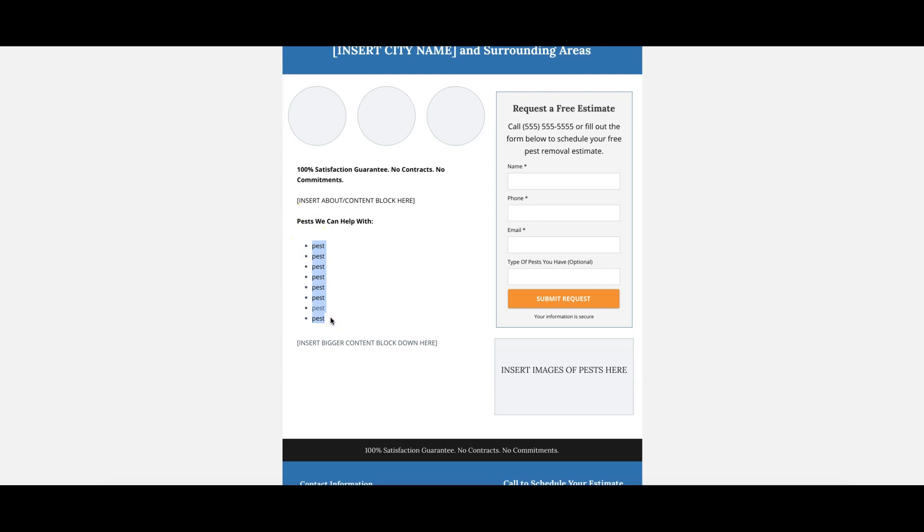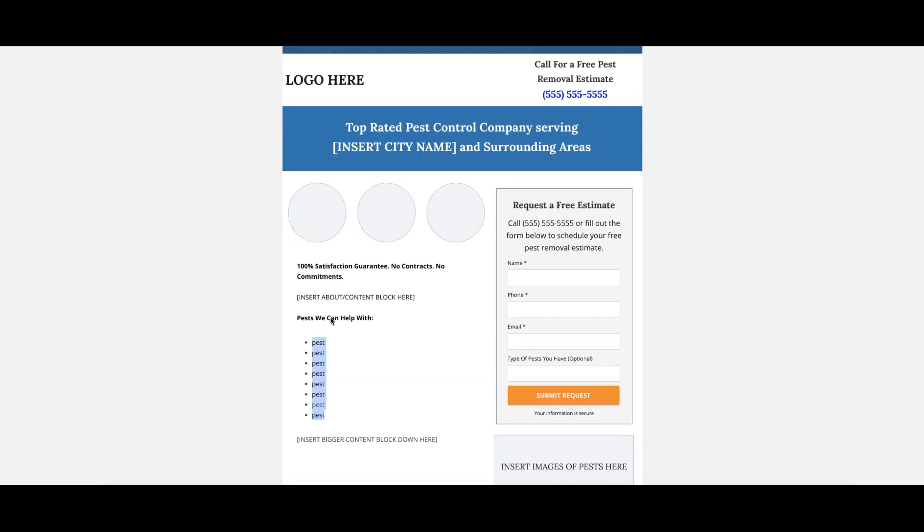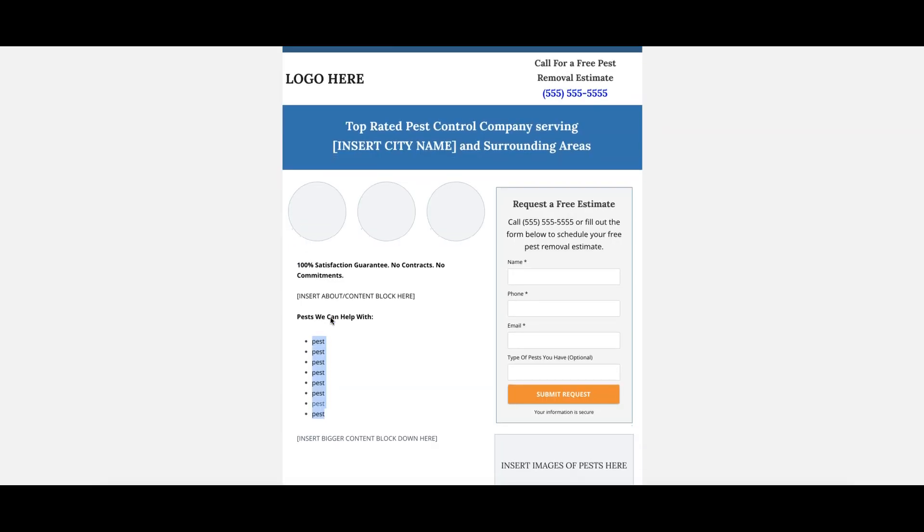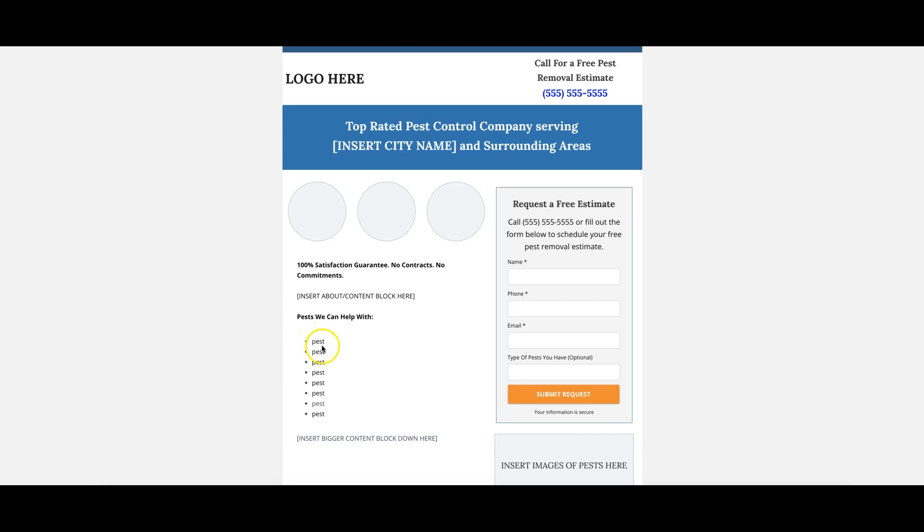And then this is really important. We do 'Pests We Can Help With.' Here we want to list every single pest they remove because no matter what someone lands on this page for, whether it's pest removal ants, pest removal bees, wasps, whatever possible, you want to make sure that they're coming here for a specific pest. So the more pests you have listed here, the more chances you're going to have to grab these people and really reel them in and get them to call you.